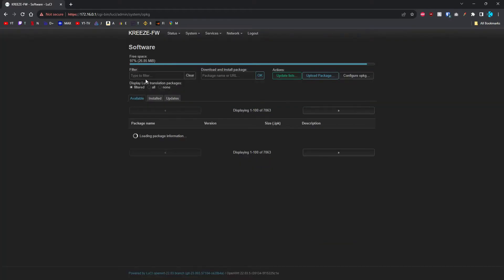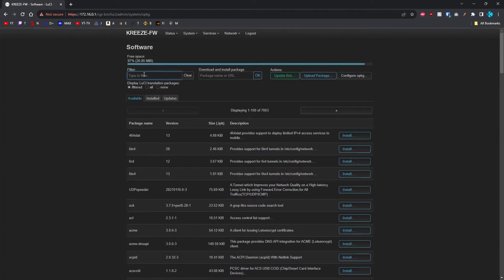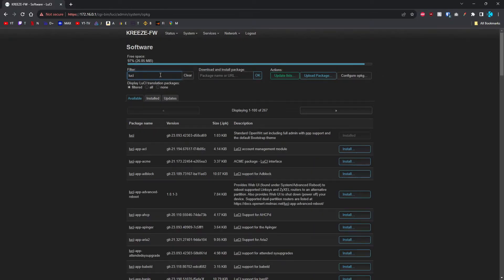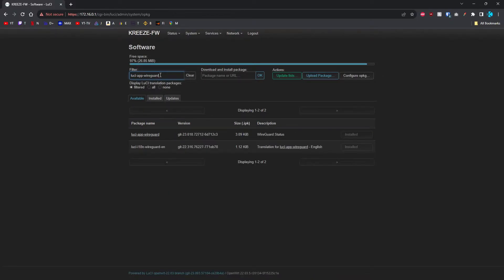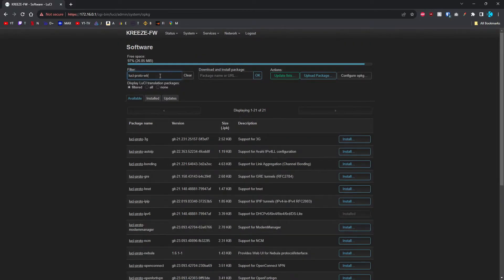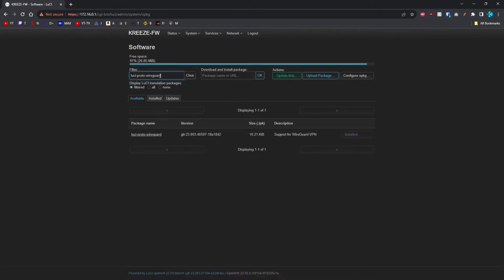Dismiss. You're going to search first for WireGuard Tools and install that. Then search for Lucie App WireGuard and install this one. Then Lucie Proto WireGuard and install that one.